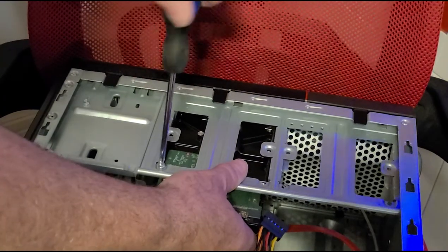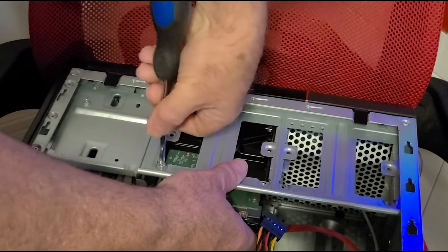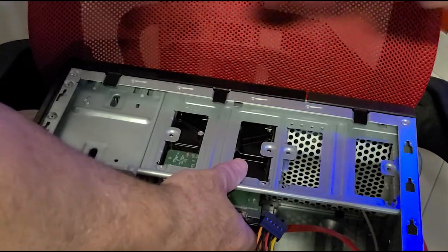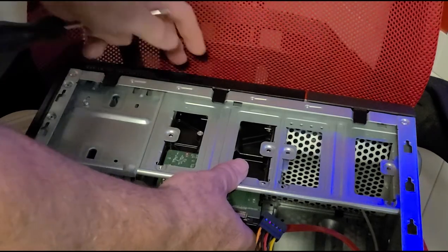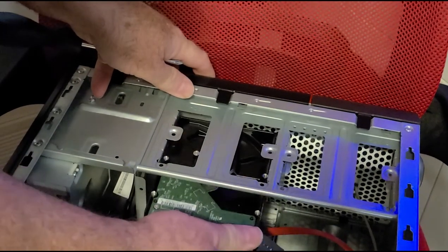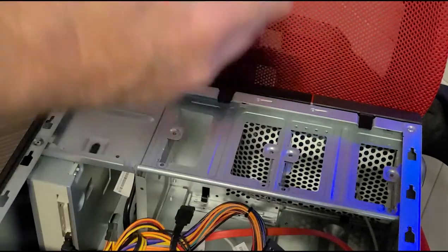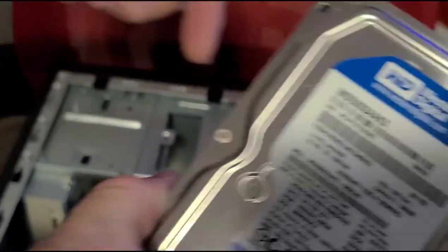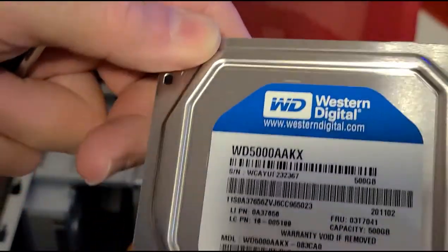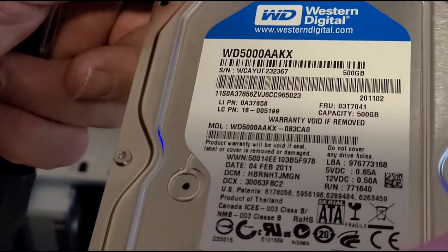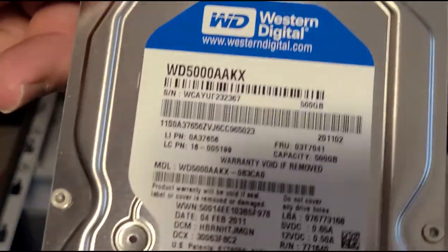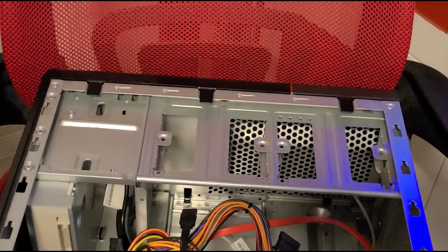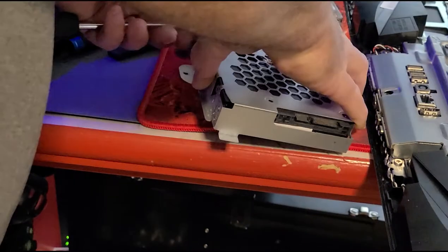So maybe I'll find an SSD to put in here, probably make somebody a pretty nice little desktop, maybe even yours truly. But anyway, here is the 400GB hard drive. This is a Western Digital. It says it's 500GB, so we have a little bit of discrepancy.